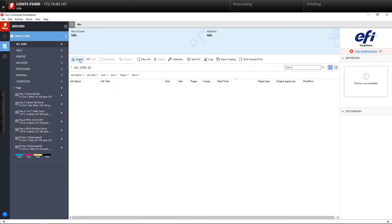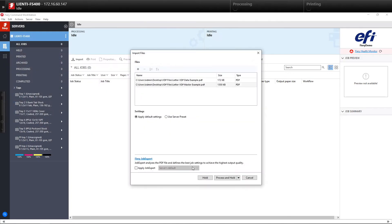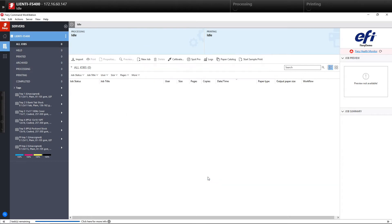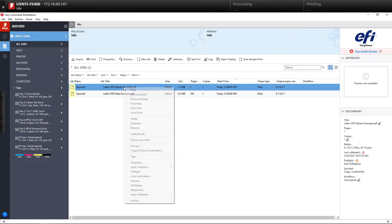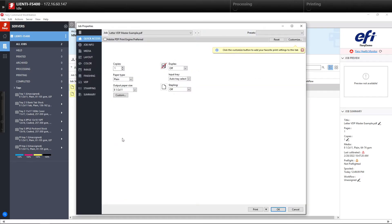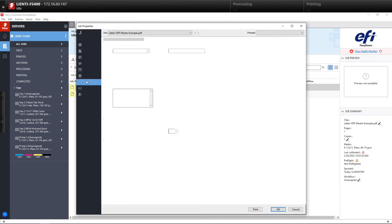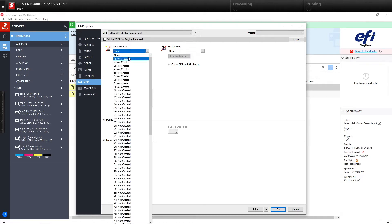Now we need to overlay those two. The old way of doing it with a Fiery was you needed to bring the master and the data file into command workstation as I'm doing here. You then needed to select the master file, go to job properties, then select the VDP tab and create a master.